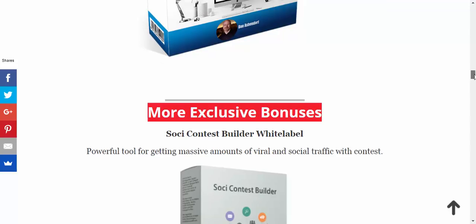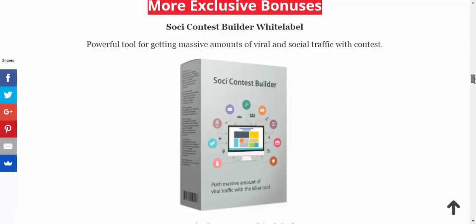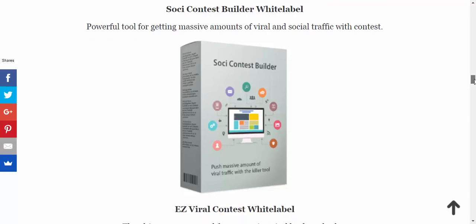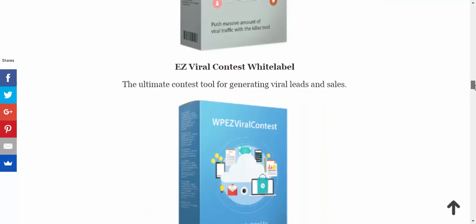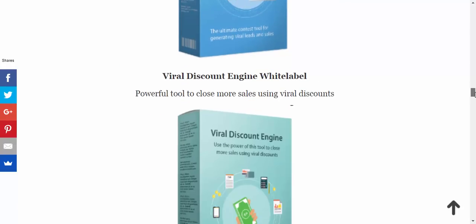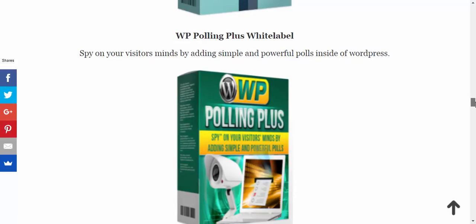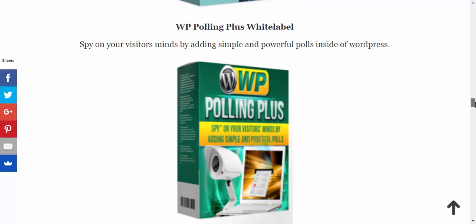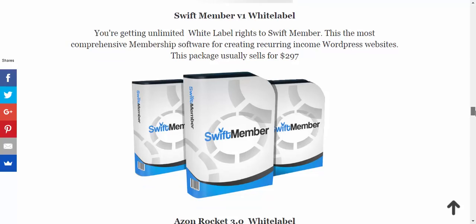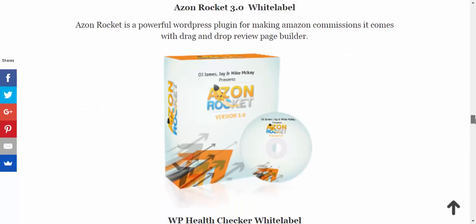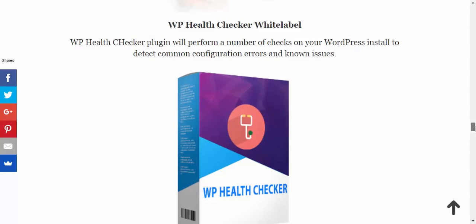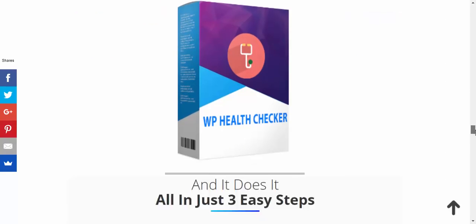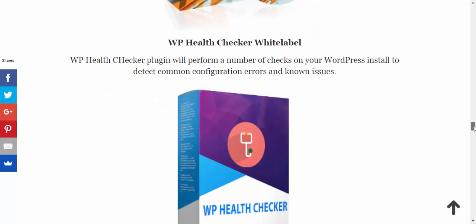And then we have a whole bunch of other bonuses here guys, so strap your seat belts and get comfy with a cup of tea because there's quite a few of these. So we have Sochi Contest Builder, Easy Viral Contest white label, Viral Discount Engine white label, WordPress Polling Plus white label, Swift Member version one white label, Azon Rocket 3 white label, WordPress Health Checker white label - and that's that. So quite a few white label products guys, so you are getting a bit of a bargain here.